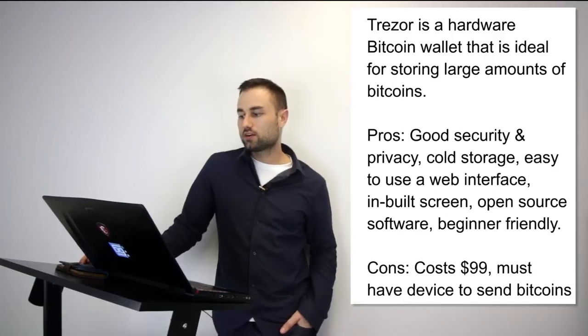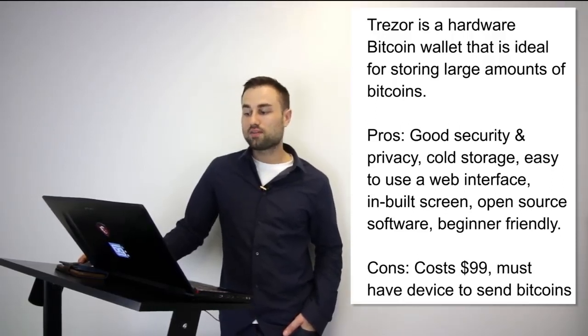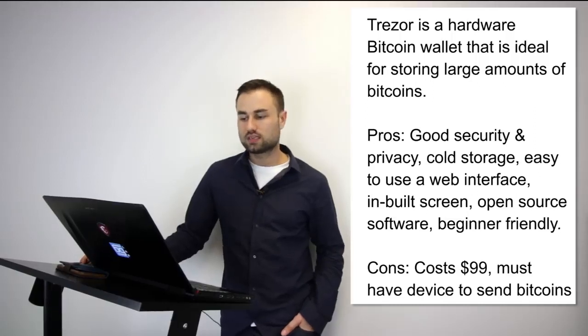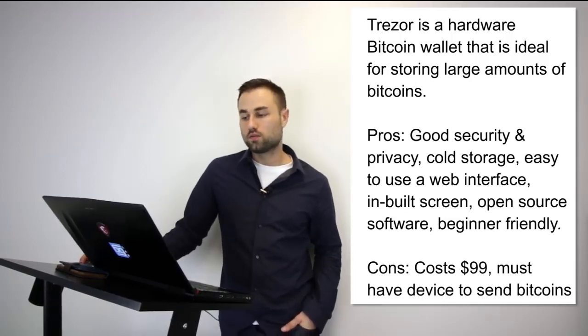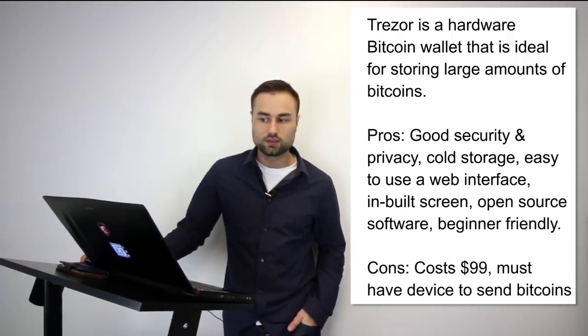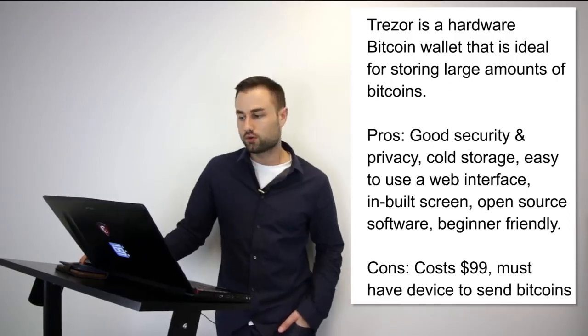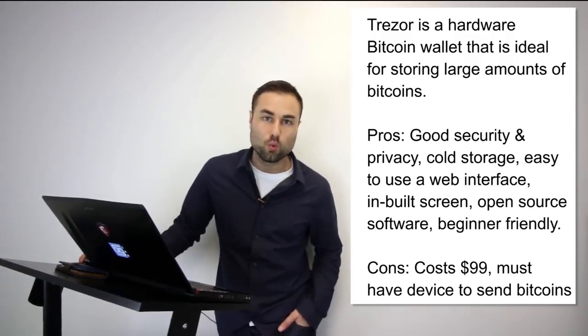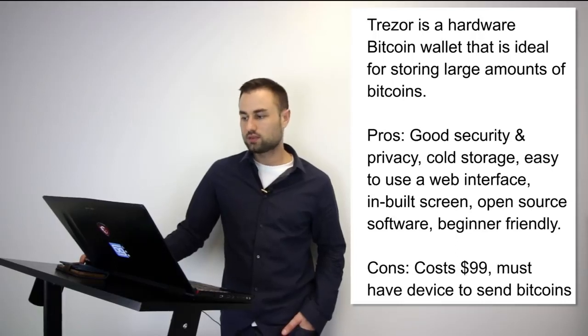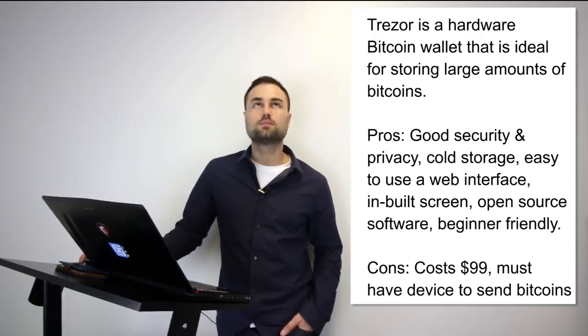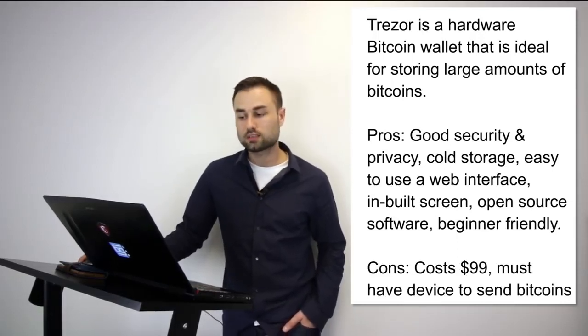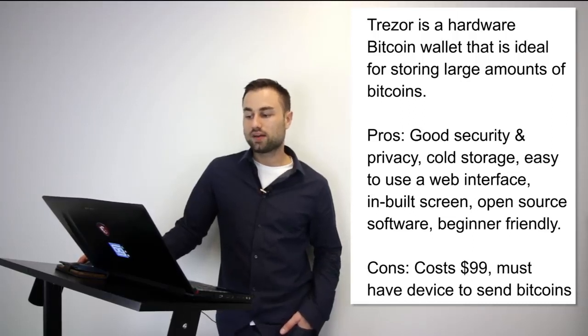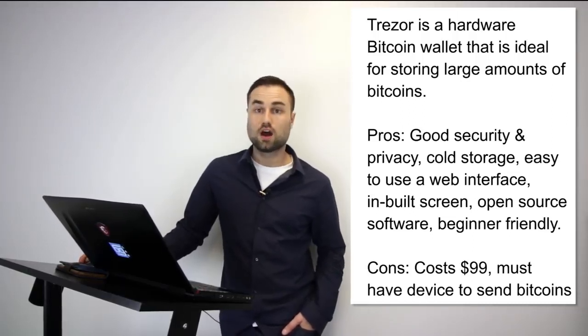Trezor cannot be affected by malware and never exposes your private keys, which makes it really, really safe. These are the pros for it: good security, really good security, privacy, it's cold storage, it has a very easy-to-use web interface, built-in screens, open source software, and it's beginner-friendly. Cost is pretty good, it's around $100, but you must have the device to send bitcoins. I think it's an awesome device and I recommend it to most people.